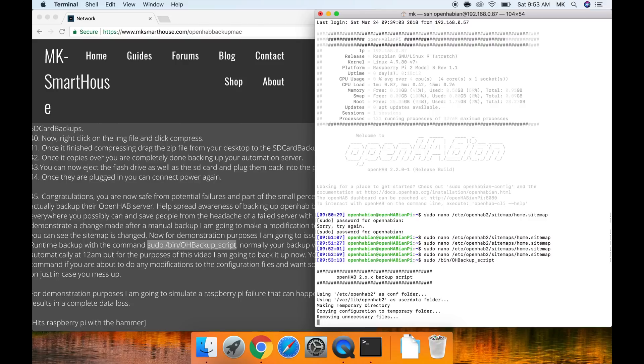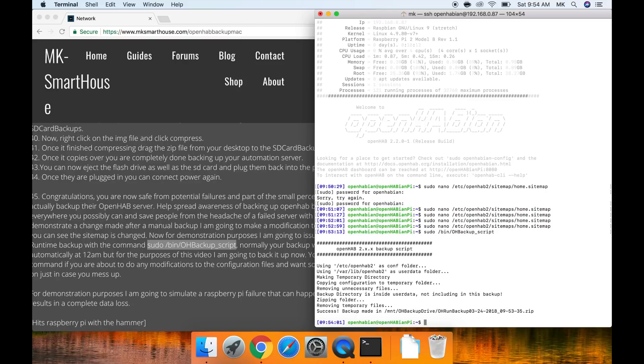For demonstration purposes I am going to simulate a raspberry pi failure that can happen to anyone and result in a complete data loss.